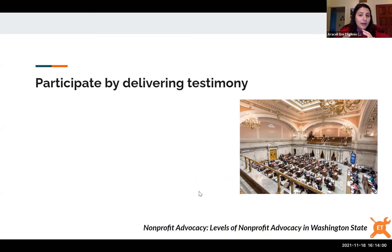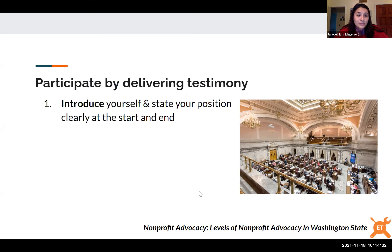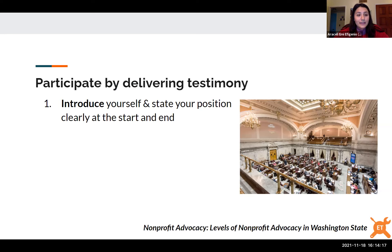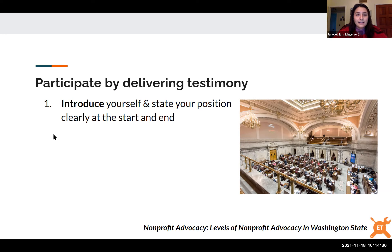Delivering testimony normally takes 15 minutes or less since decision makers don't have much time. It can be written, virtual, or in person. Key steps: introduce yourself and clearly state your position and why you're there at the beginning and end. Try to connect what you're saying to a personal experience — especially if you're a constituent in the district of the person you're speaking to, mentioning that can be very powerful. Practice and edit your testimony down to meet strict time limits.